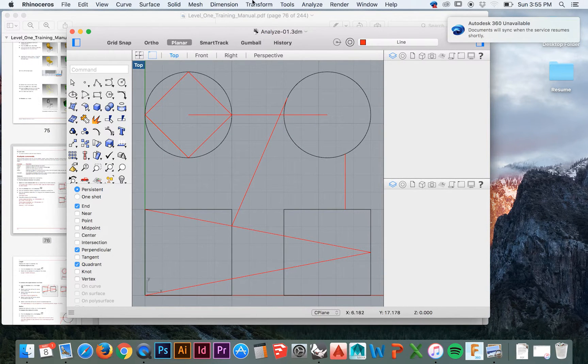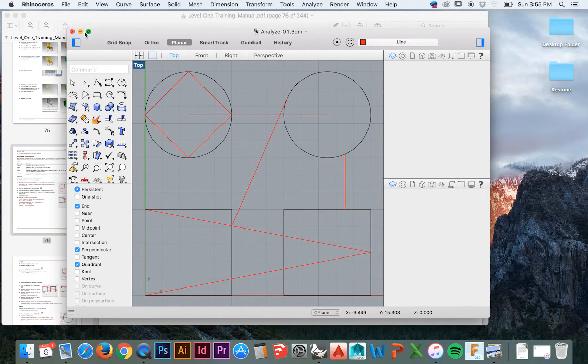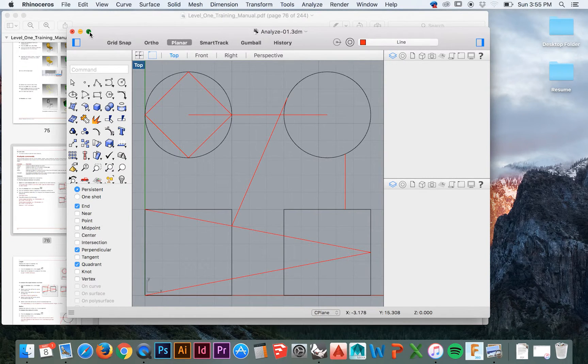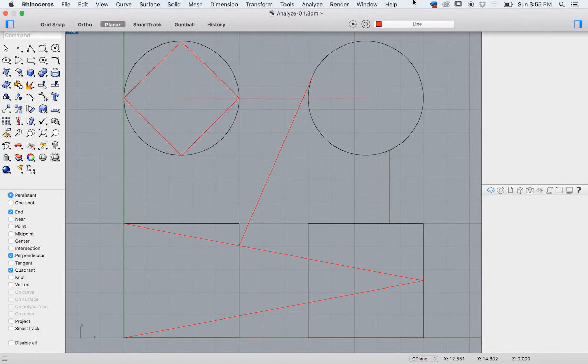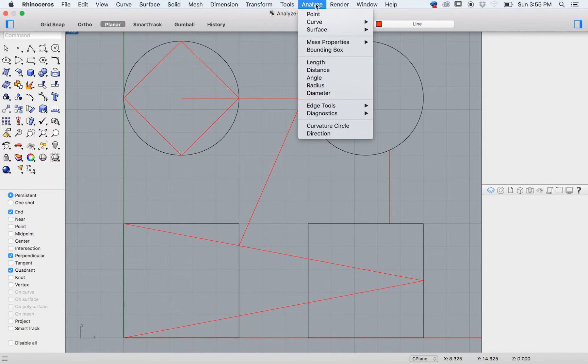At any time while modeling, if we are unsure of a certain measurement, we can always find any measurement by going to the top menu and selecting Analyze. In this drop-down menu, we are given many options.